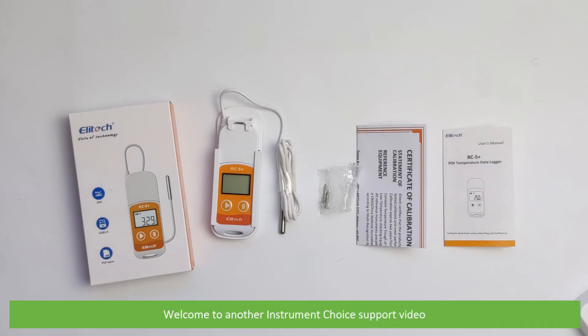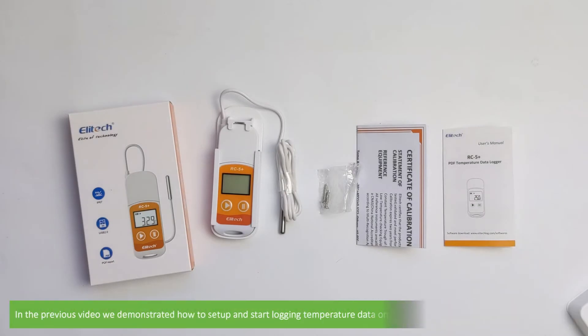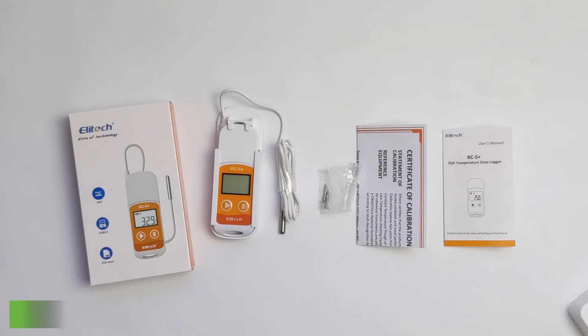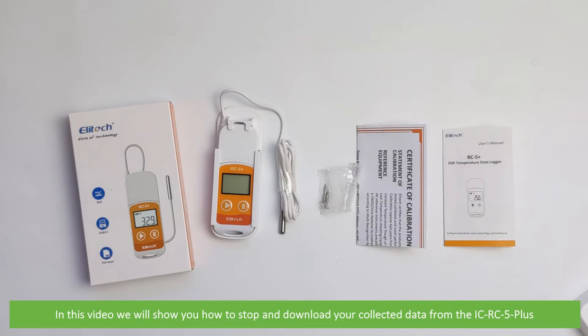Hi and welcome to another Instrument Choice support video. In the previous video we demonstrated how to set up and start logging temperature data on the multi-use USB temperature data logger. In this video we'll show you how to stop and download your collected data from the ICRC5 Plus.